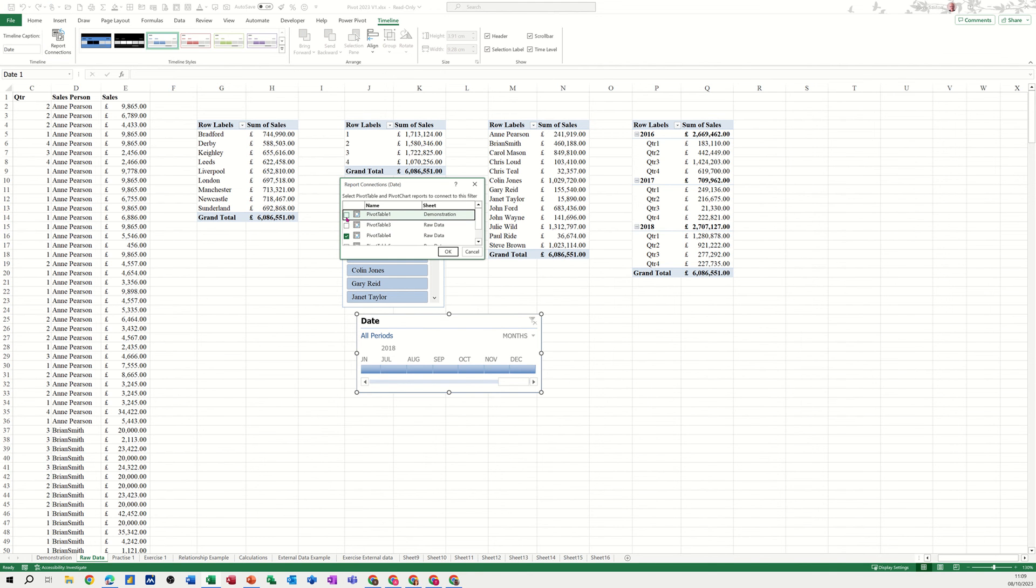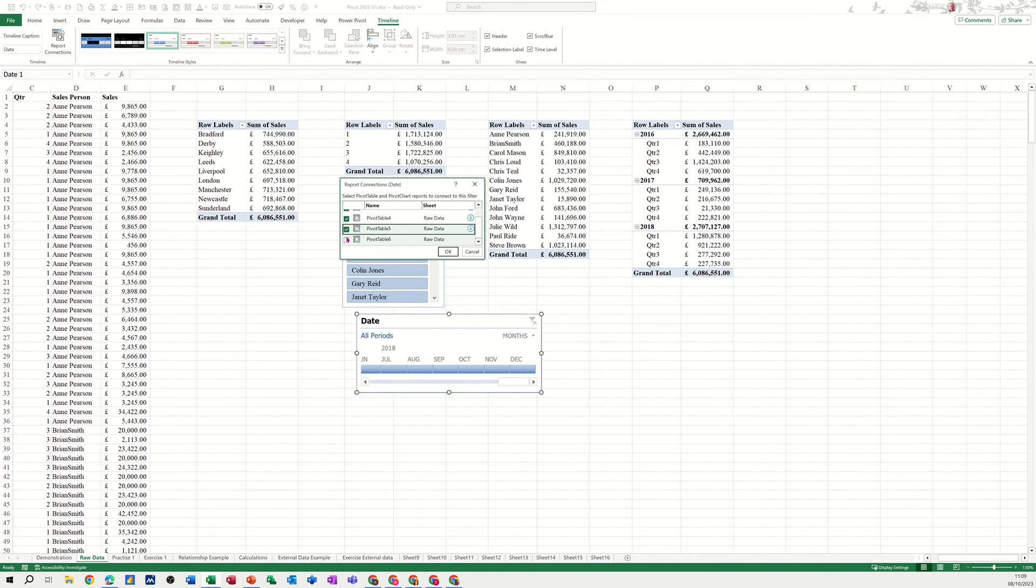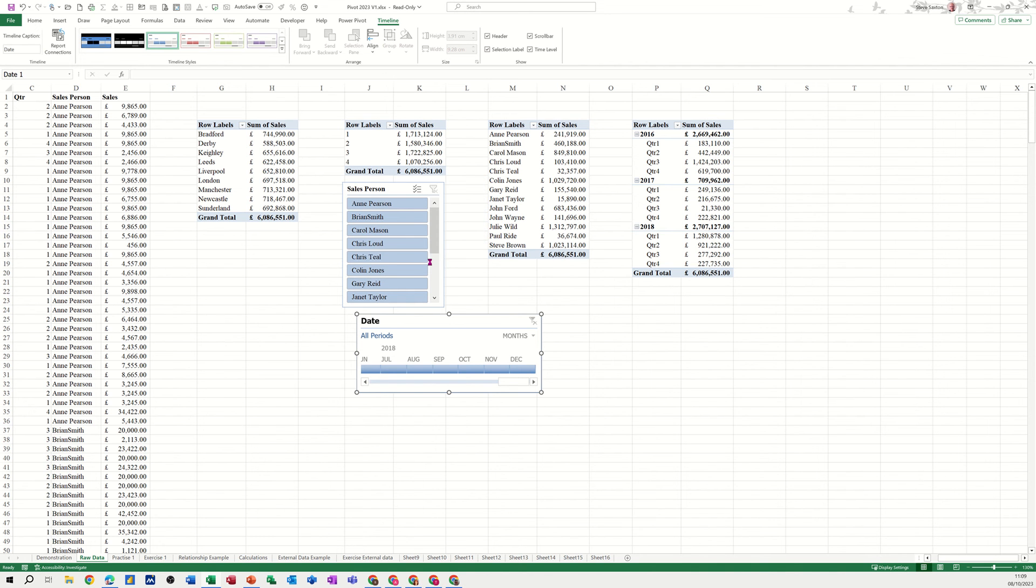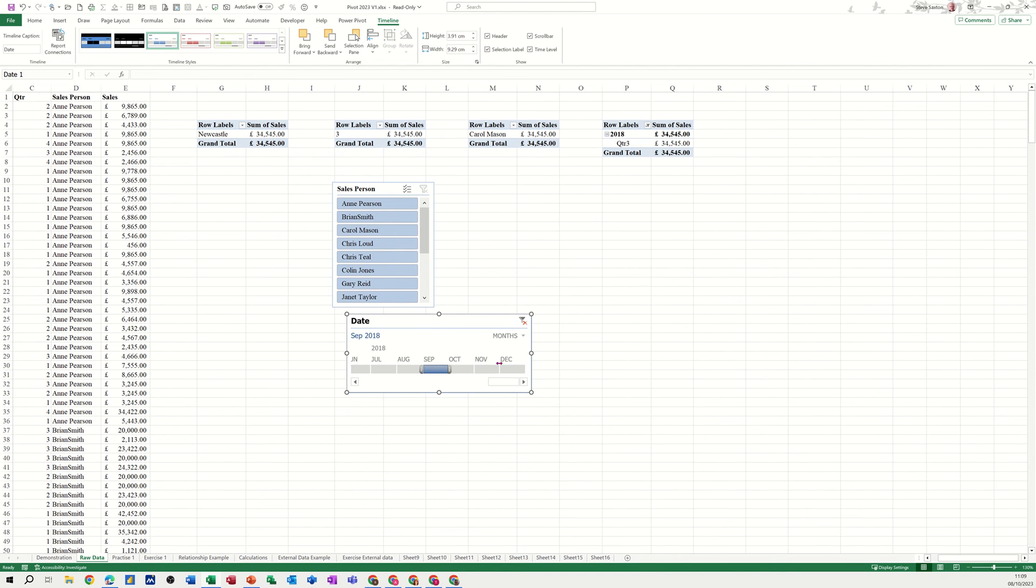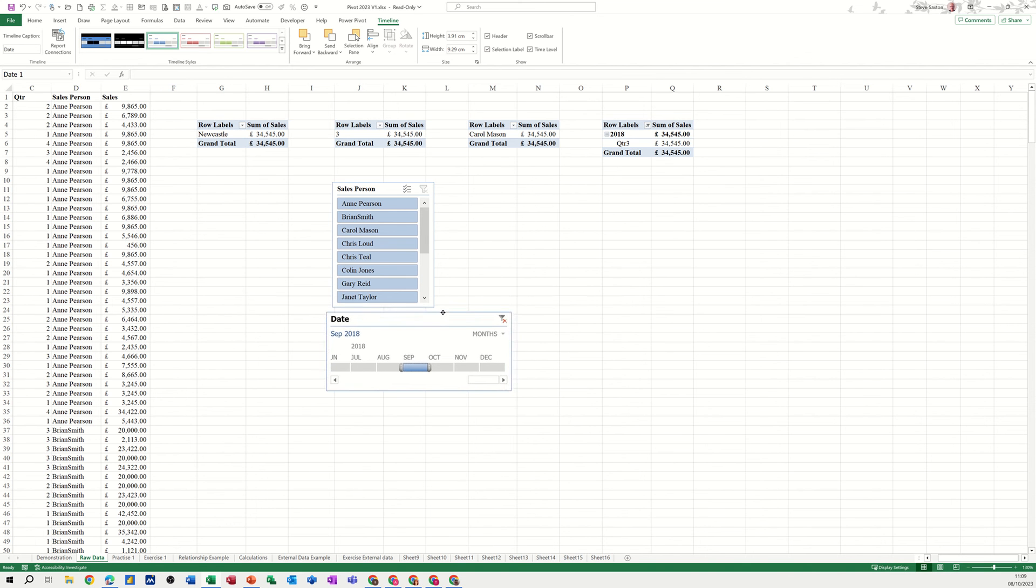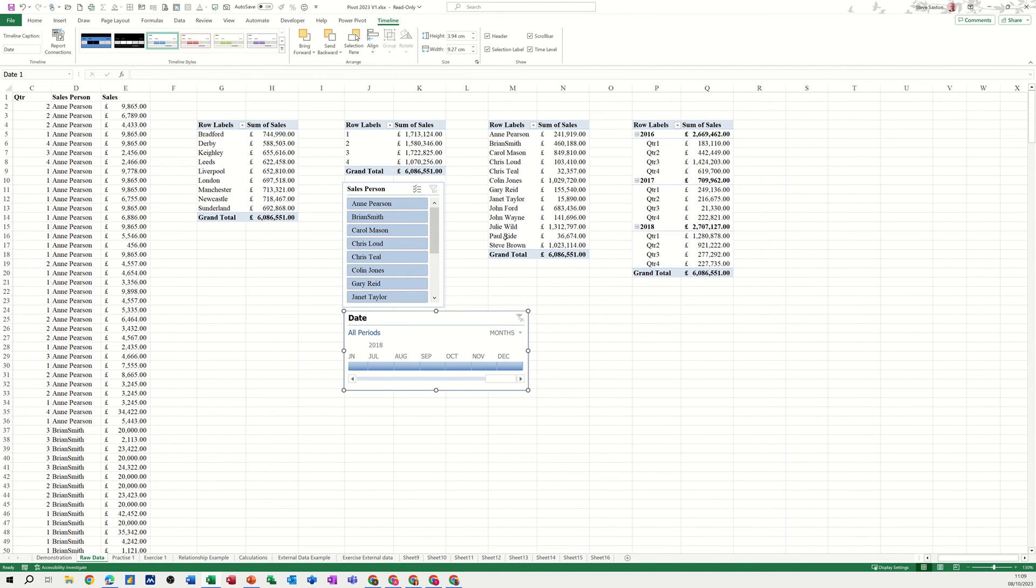And then do that again and you can see now that that timeline is affecting all four pivot tables. I'll just clear that one off. So that's all I want to talk about in this little video, how you can control four or multiple pivot tables with one slicer and one timeline. Hopefully it's of use. Thank you for your time and catch you in the next one.